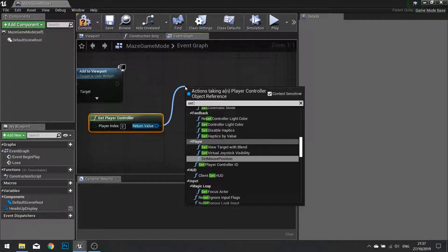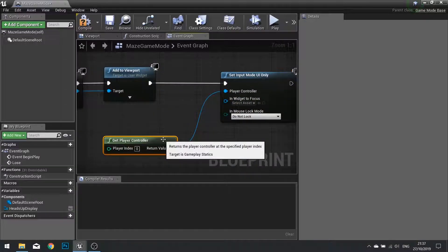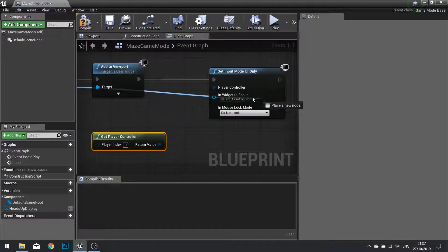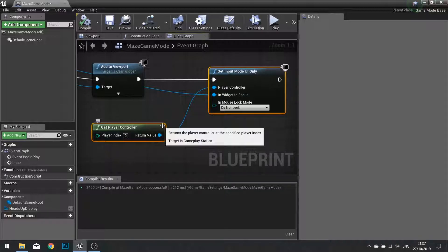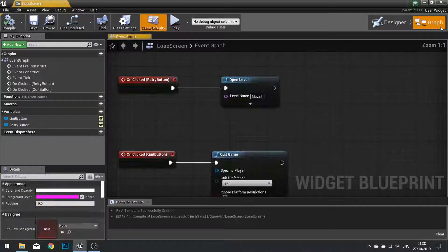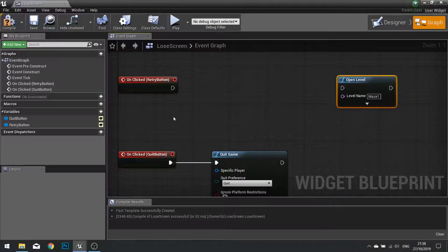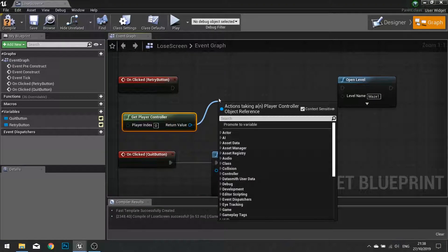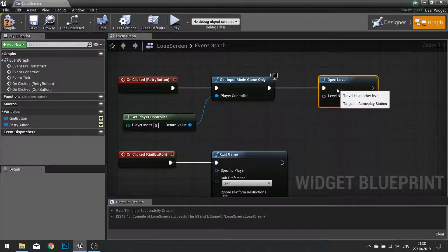Set input mode to UI only and plug that in. You have an option for a widget to focus in — I recommend dragging the return value into there. Now that is setting the input mode to UI, but we also need an option to set the input mode back to game when we retry the level. So go into the lose screen widget, go to your code for the retry button, and before the open level node, get the player controller and set the input mode for that to game only. That resets it back to game control inputs.